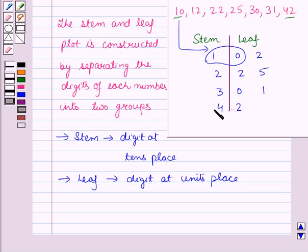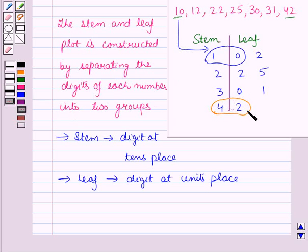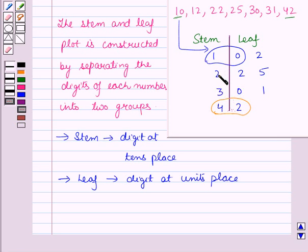Similarly, the number 42 is written like this in the stem and leaf plot. The stem 3 with the leaf 0 represents the number 30. Then the stem 2 with the leaf 5 represents the number 25, and so on.